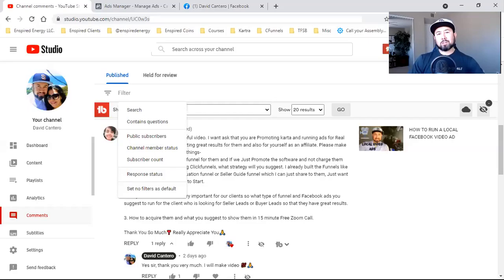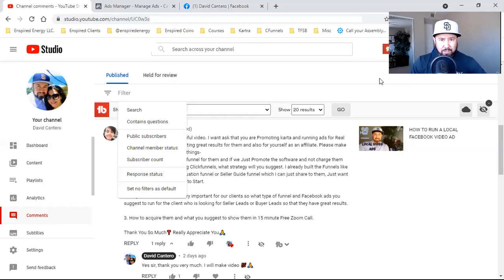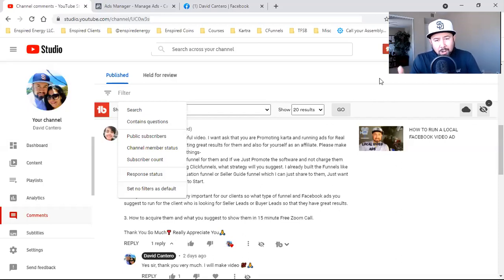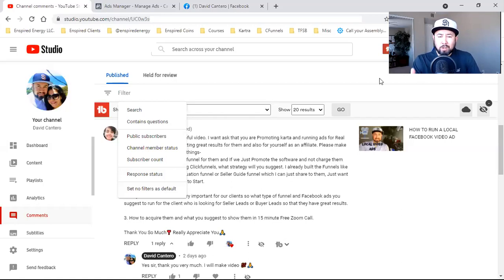What is up, everybody? Welcome back to the channel. My name is David Cantaro, and on this channel I drop weekly videos on Facebook advertising, social media marketing, and making money online. So if you're new to the channel, subscribe, smash the bell for notifications, and drop me a comment below. Let me know where you guys are coming from and let me know how I can bring value to what you got going on online.